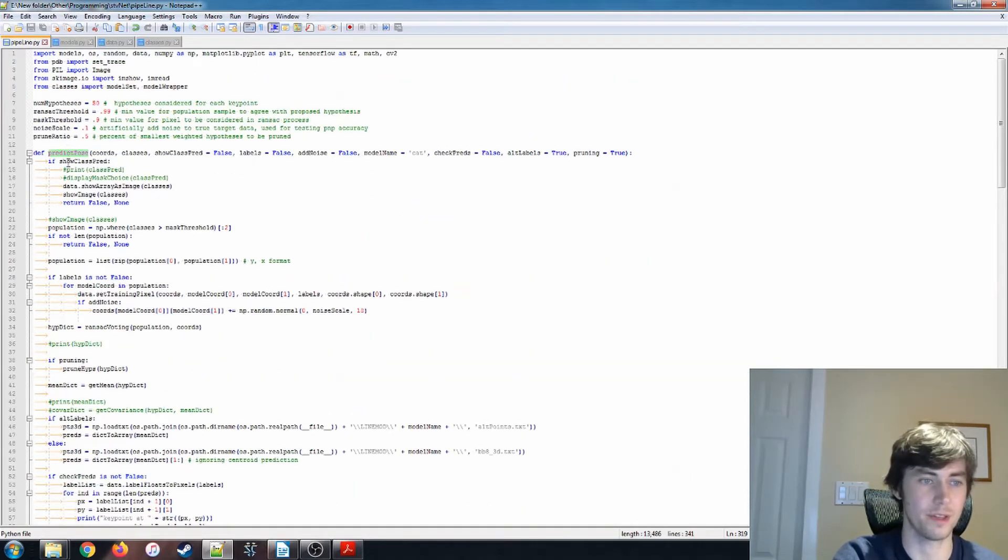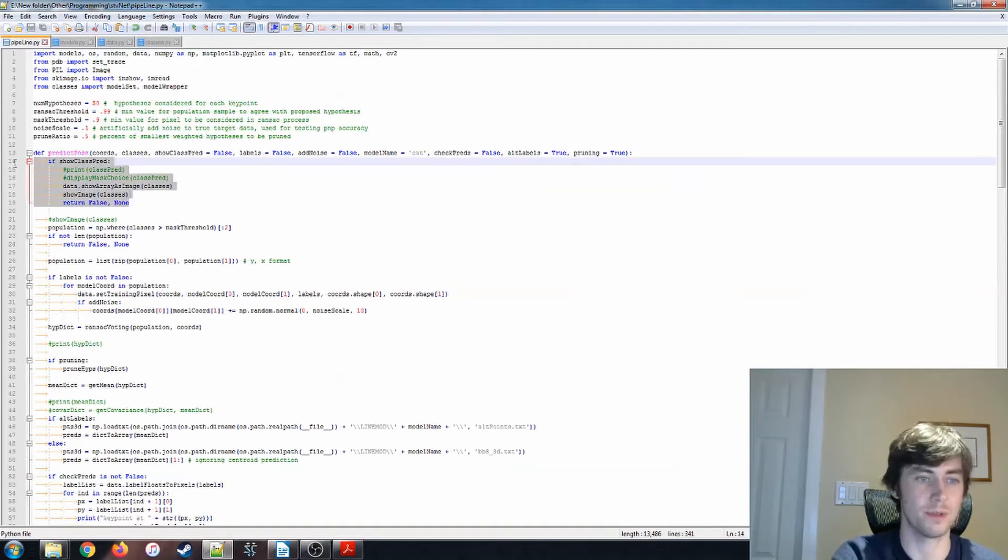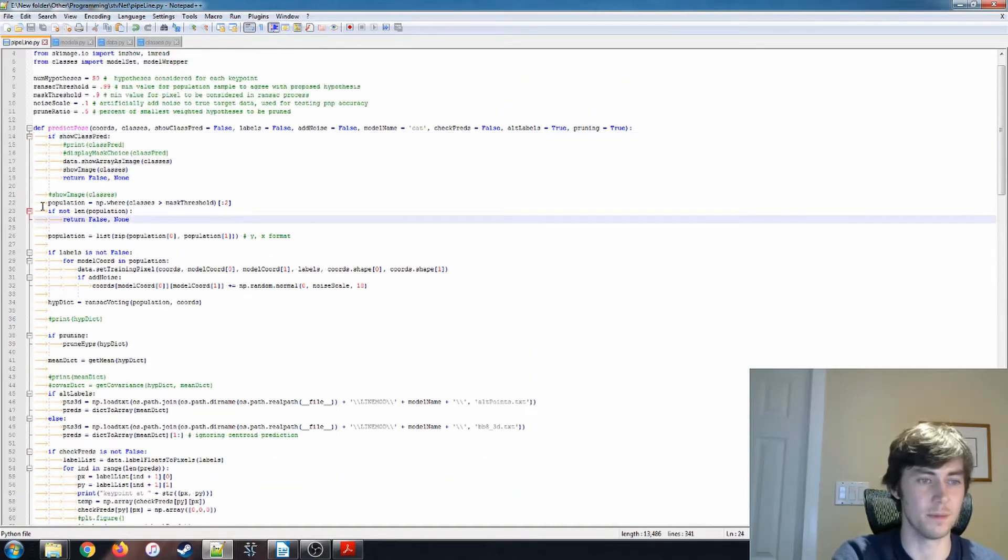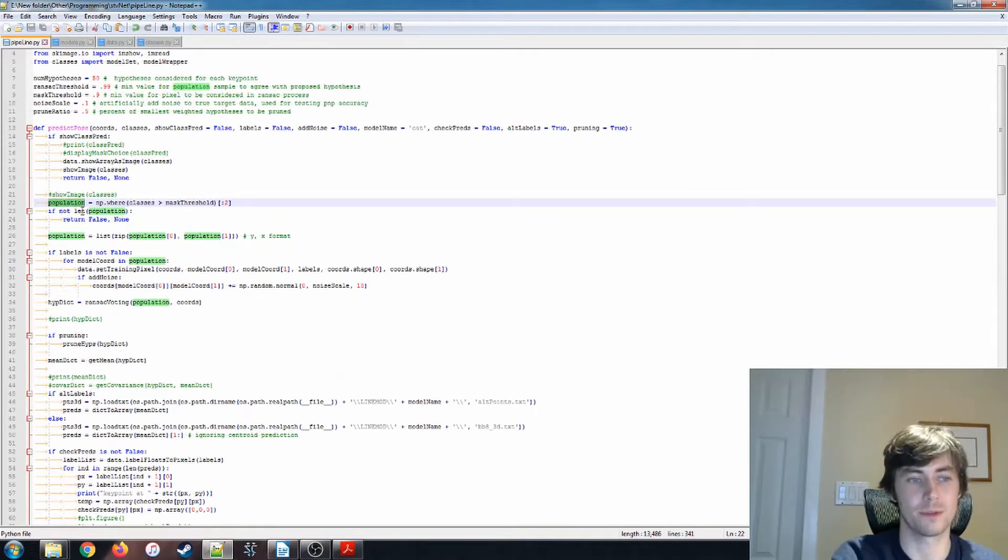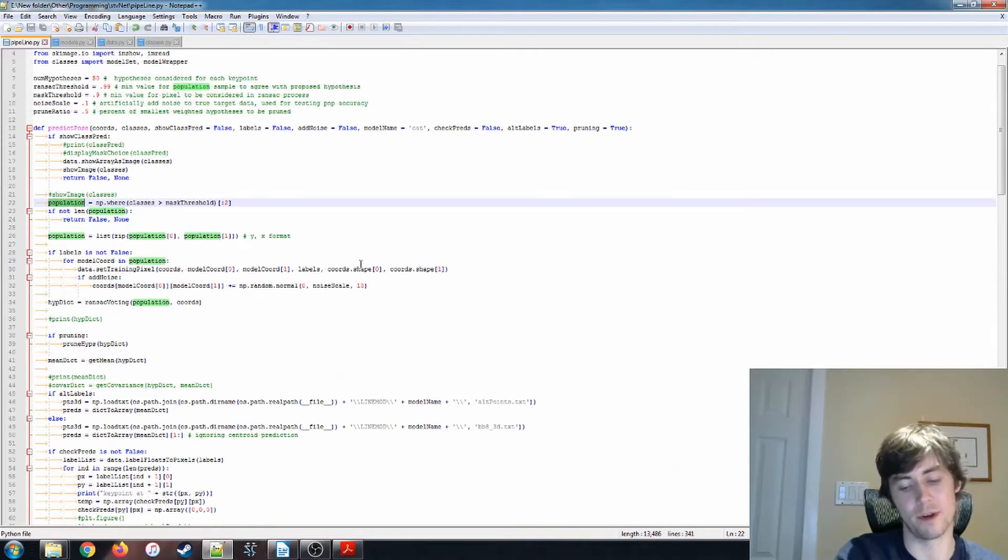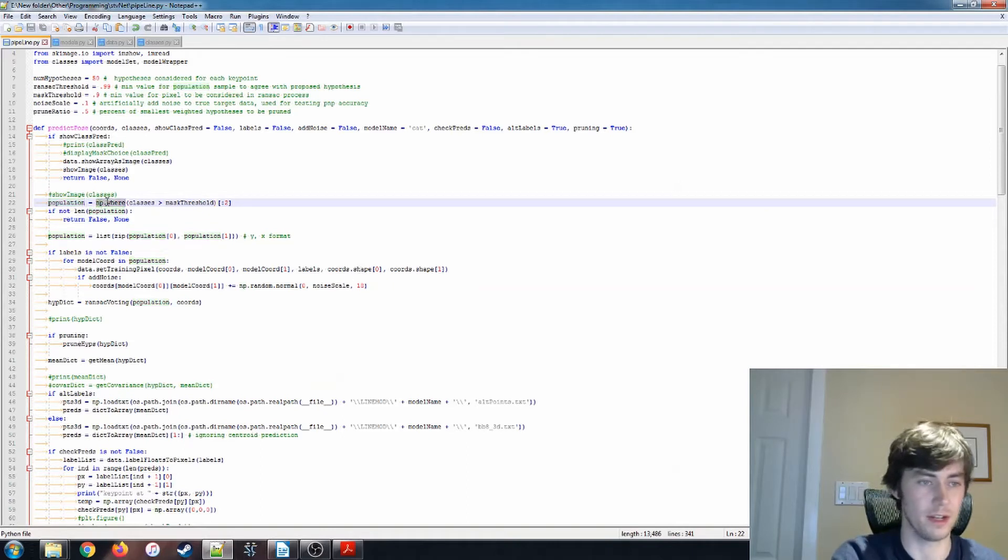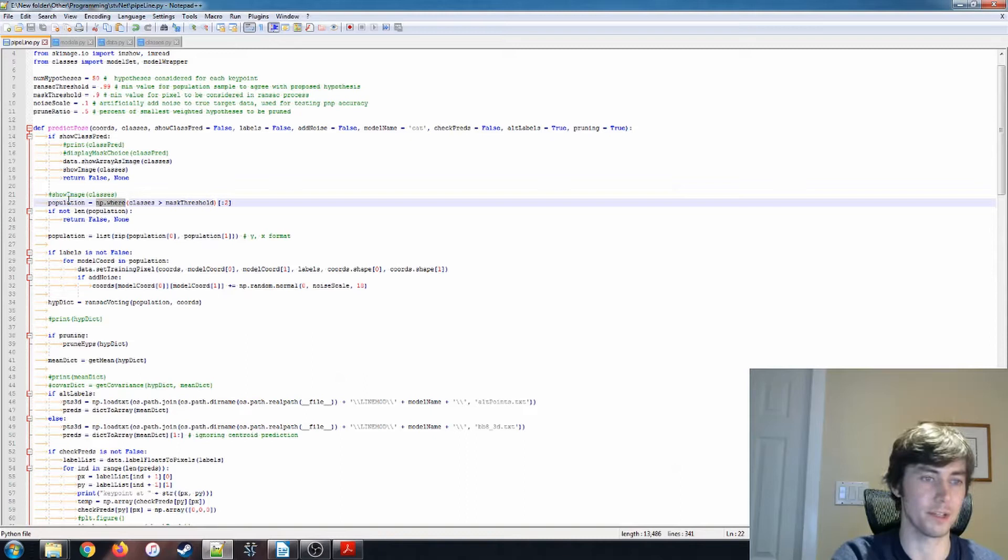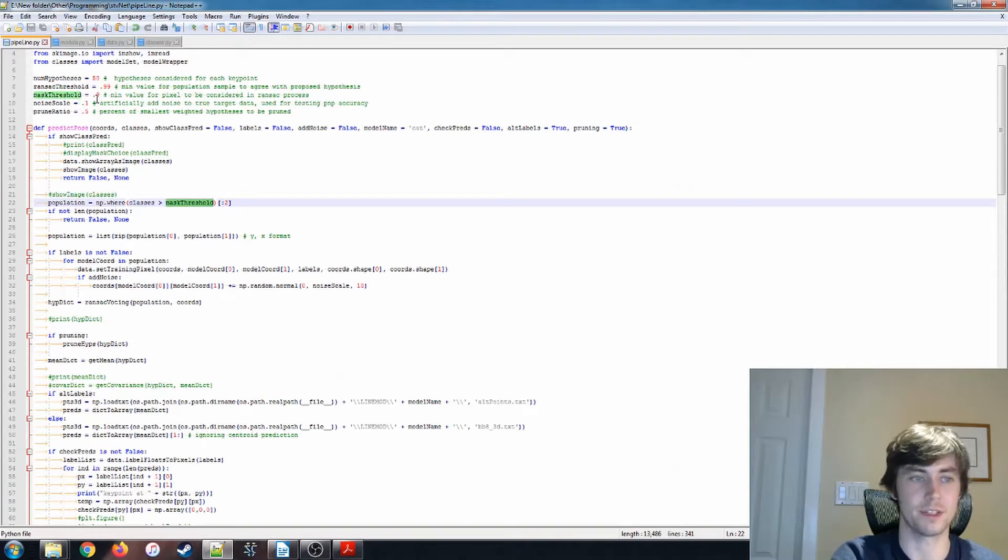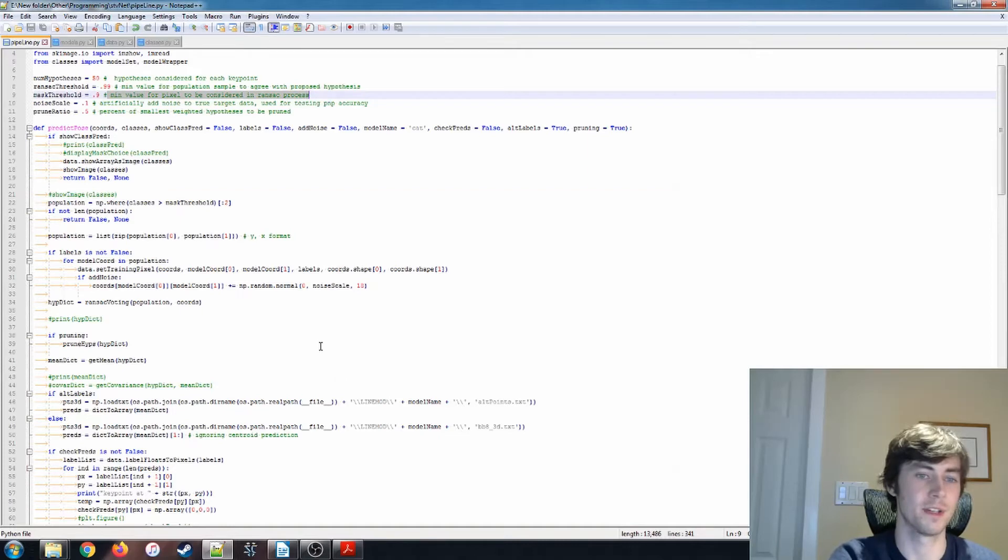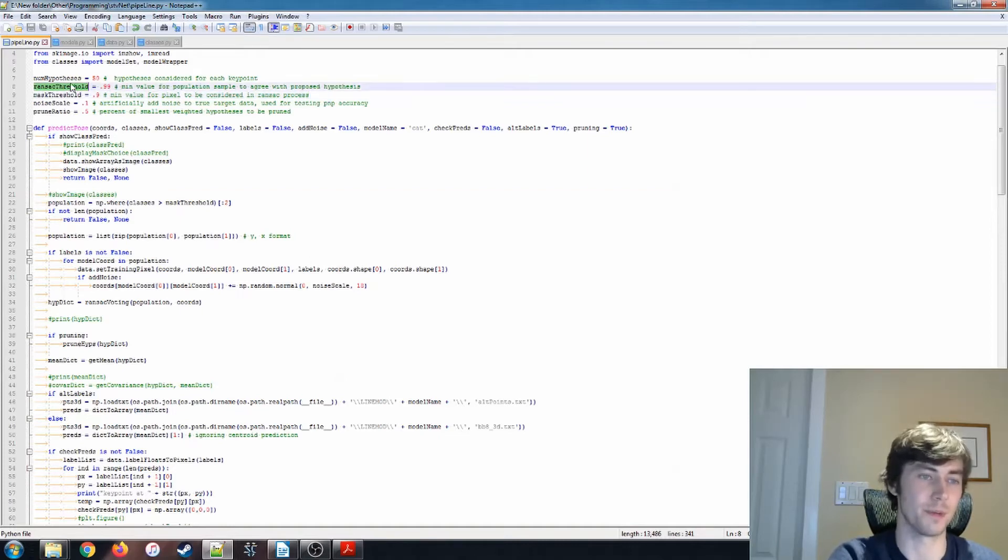So up here, that is open. So ignore this, this was used when I was testing this. So the first thing that we do is we're first finding the population that our model has identified as belonging to the object. So we're using this numpy where function. These are our numpy arrays being passed through. Our classes array is greater than mask threshold. So our mask threshold is, as stated here, the minimum value for the pixel will be considered in the RANSAC process. So I have a couple variables up here that we can change.